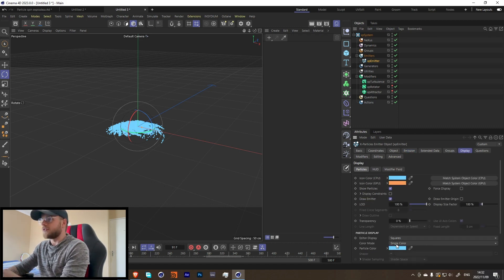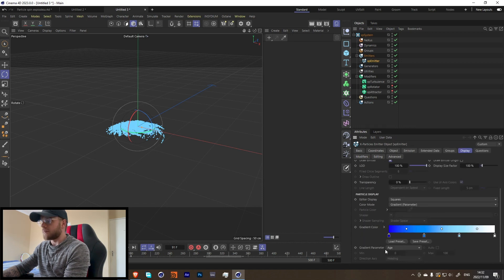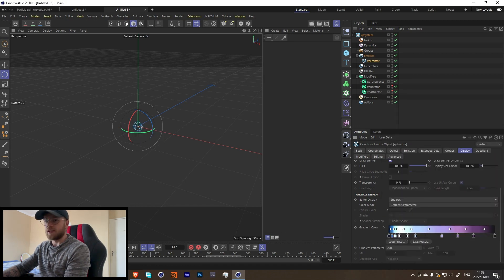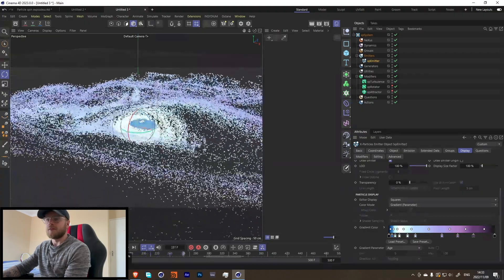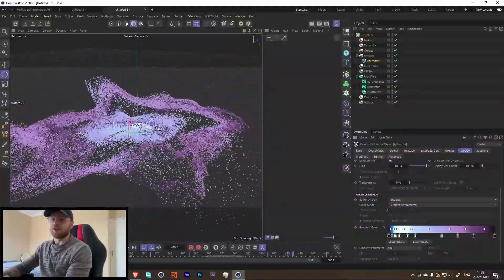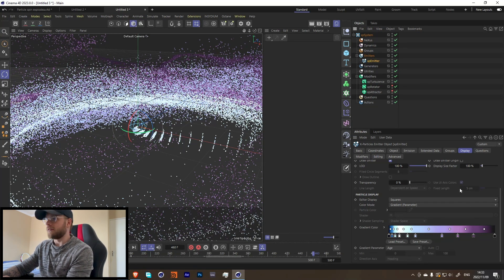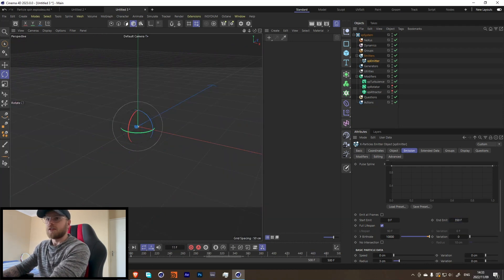Let's spice this up a bit. In the emitter, go into the display and change this to a gradient parameter - age should be fine, or it might be speed. I think I use this preset here. Look at the variations in the color. With it constantly coming in and out you get the color variations. It looks like we're still emitting, so we can fix that by changing the emission end to around 350.